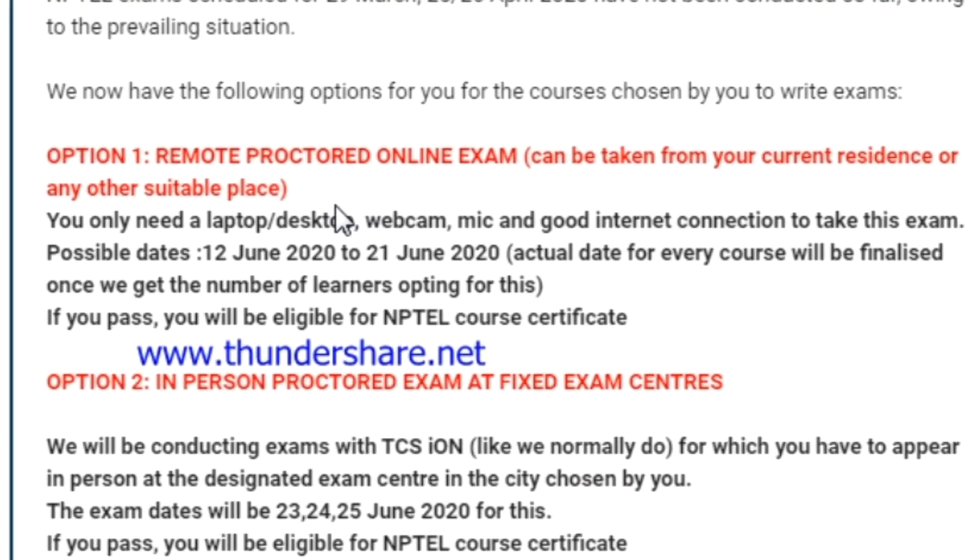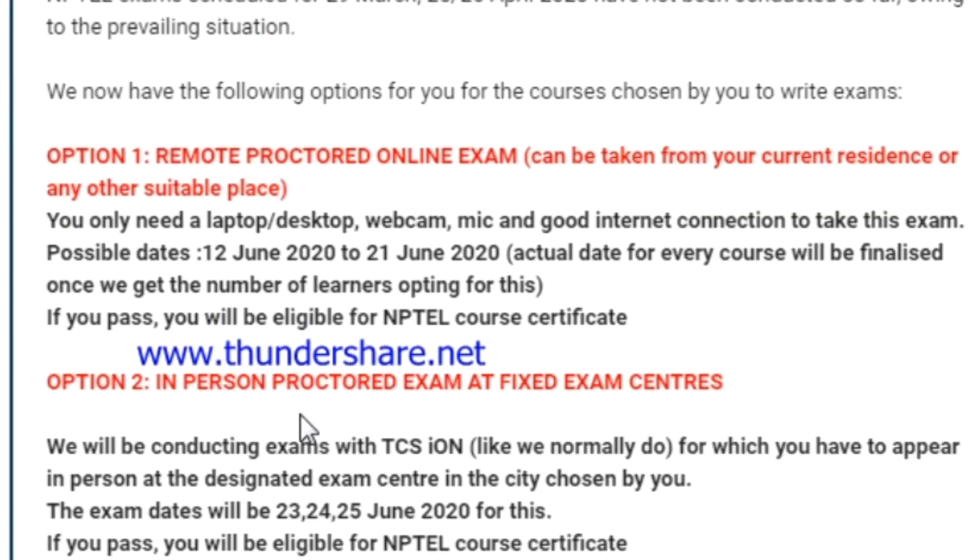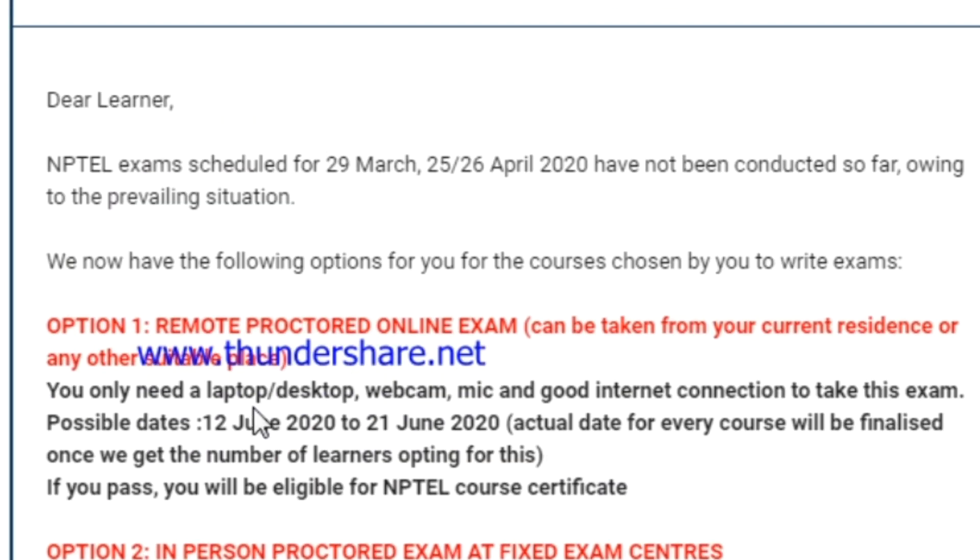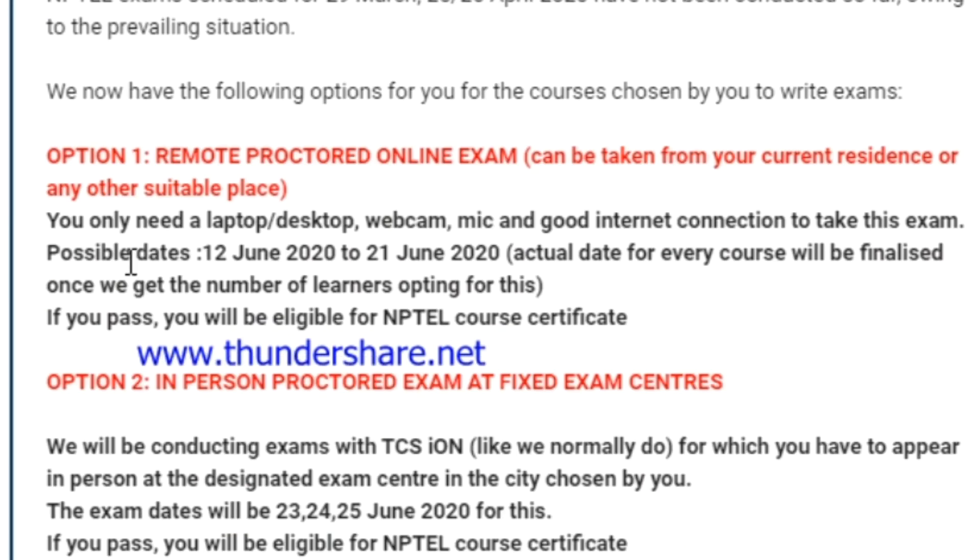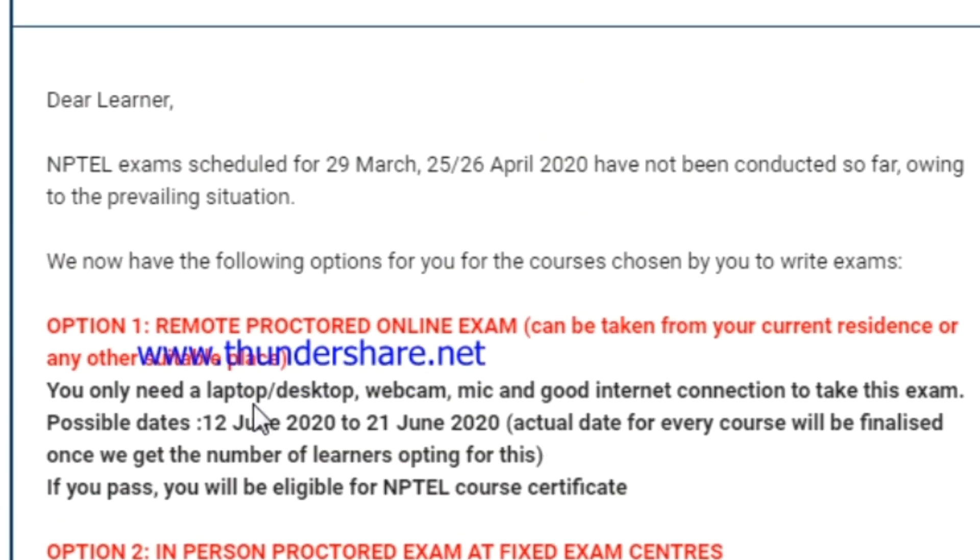Option one says about online examination. Option two says about exams conducted at exam centers like every year they do. Option three says about cancellation of the examination. We will see details about these three options.